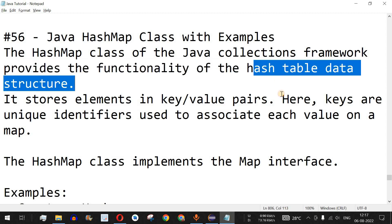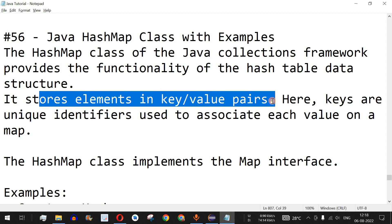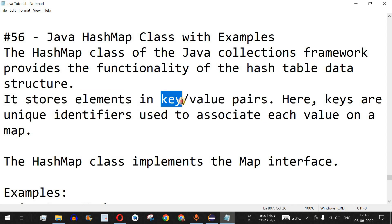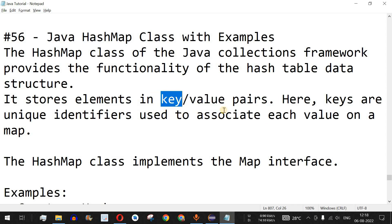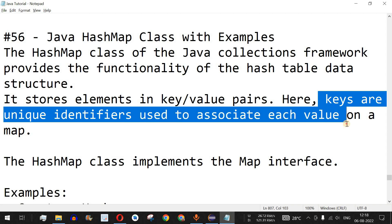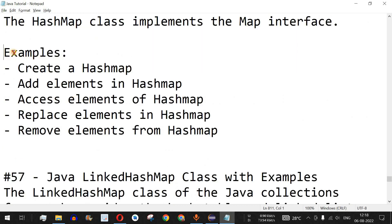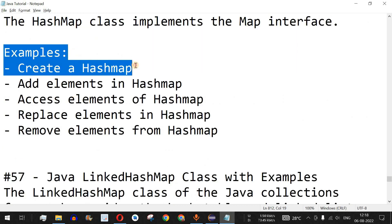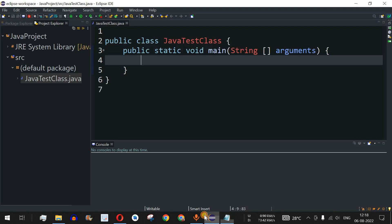It stores elements in the form of key-value pairs — every key has an associated value. The keys must be unique; all keys are unique identifiers used to associate each value on a map. The HashMap class implements the Map interface. In this video we are going to see actions such as creating a HashMap, adding elements, and more.